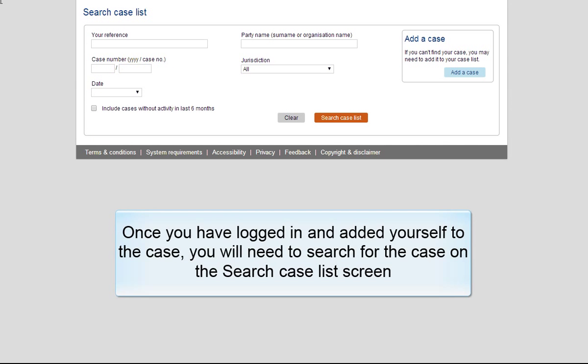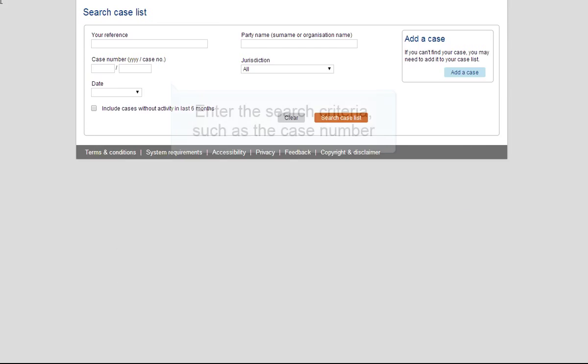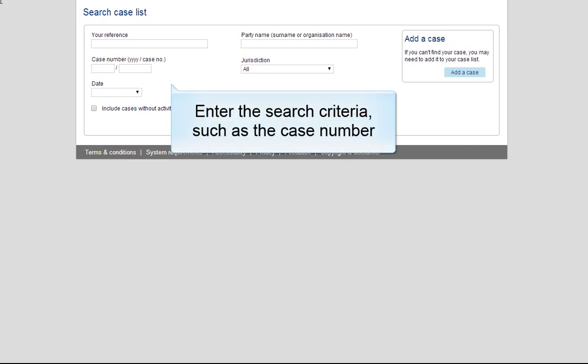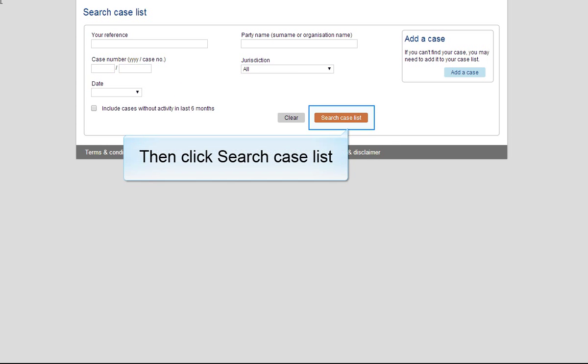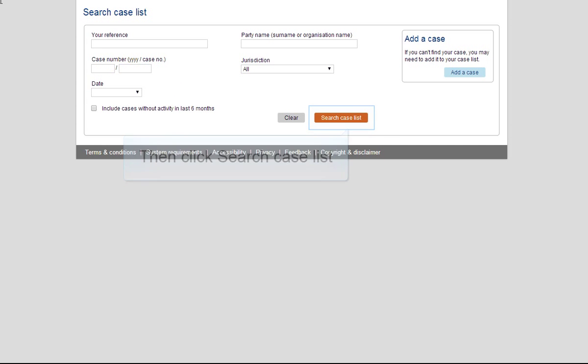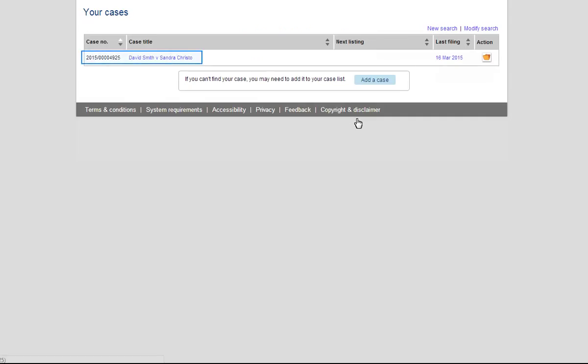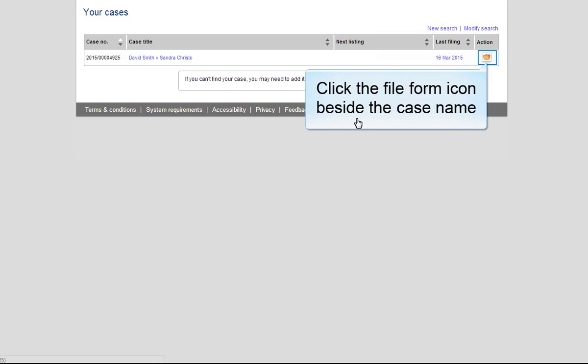Once you've logged in and added yourself to the case, you will need to search for the case on the Search Case List screen. Enter the search criteria, such as the case number, then click Search Case List. The case will appear in the search results. Click the File Form icon beside the case name.